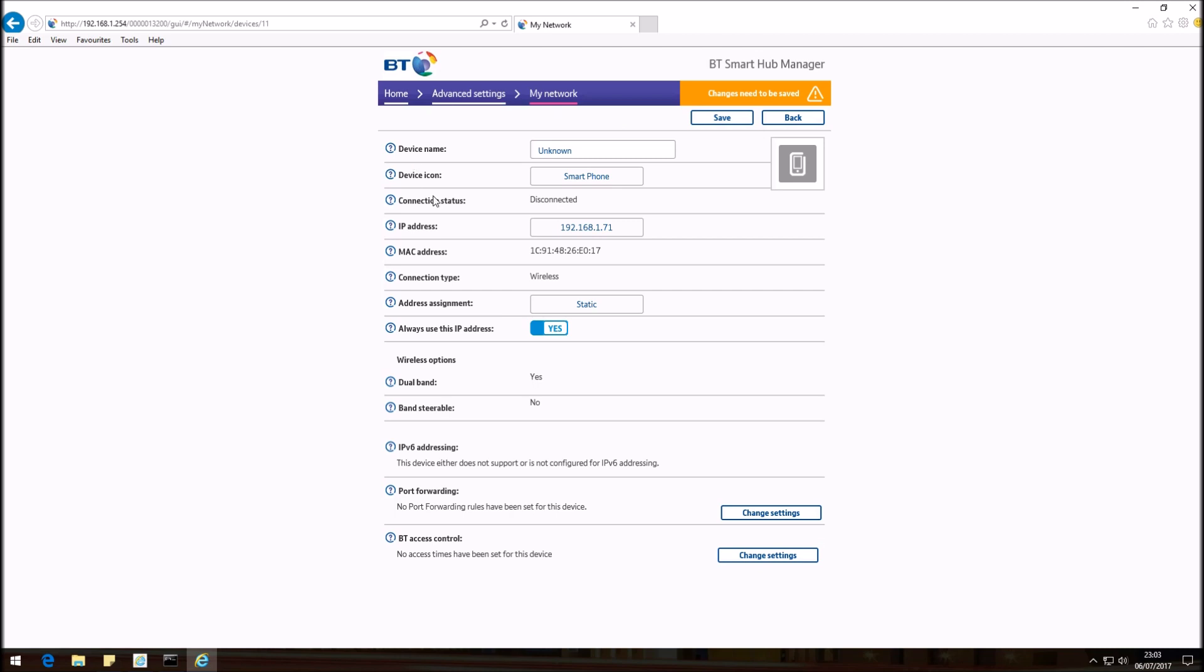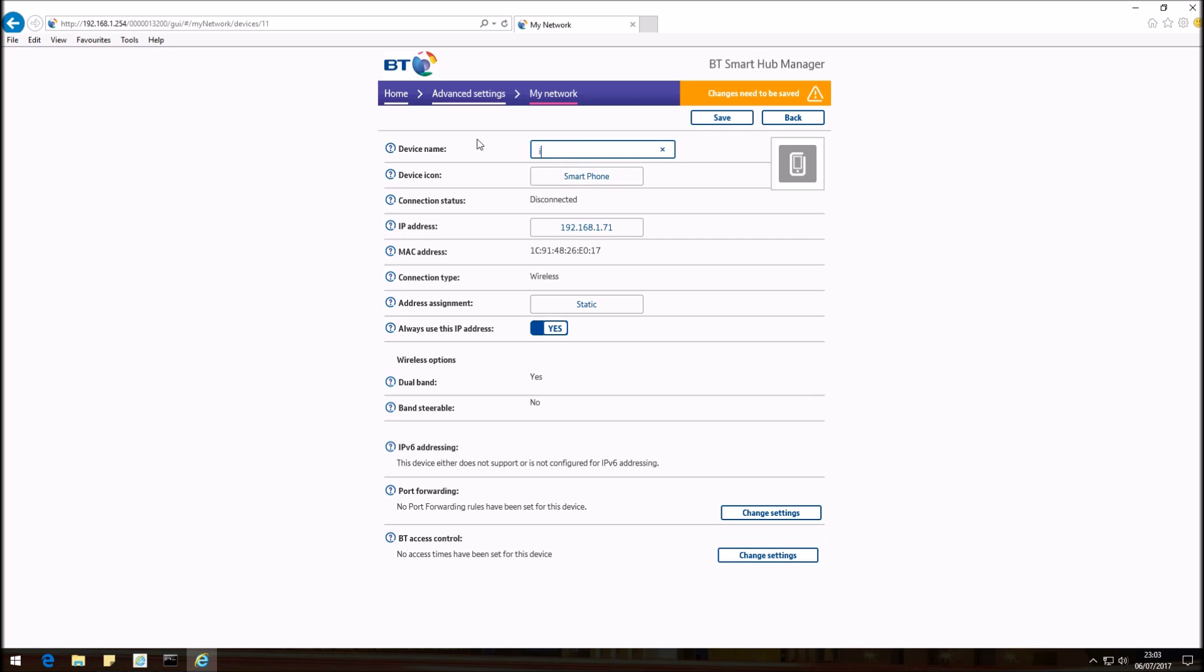Before I make any changes, I'm just going to show you this area here. If you haven't renamed your device, you can actually enter a name of the device. I'm currently using an iPhone, so I'm going to enter iPhone. This actually makes it easier to look at what devices are connected to the BT Hub 6.